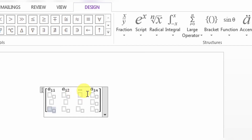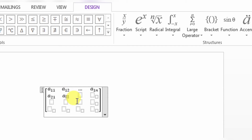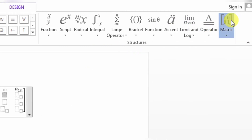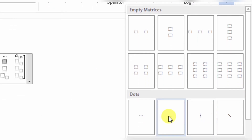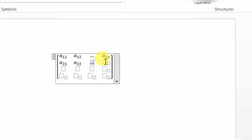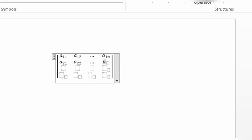Now I will type in this subscript form. Here I will type A and here it will be 21, then A22. Here I will click Matrix and select the horizontal dots. Here I will type A and here 2N.